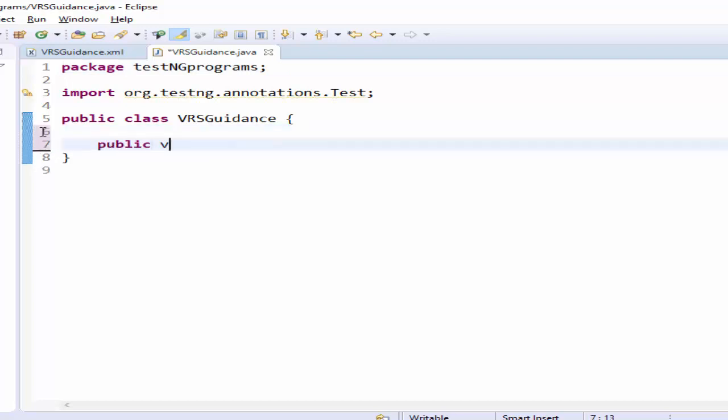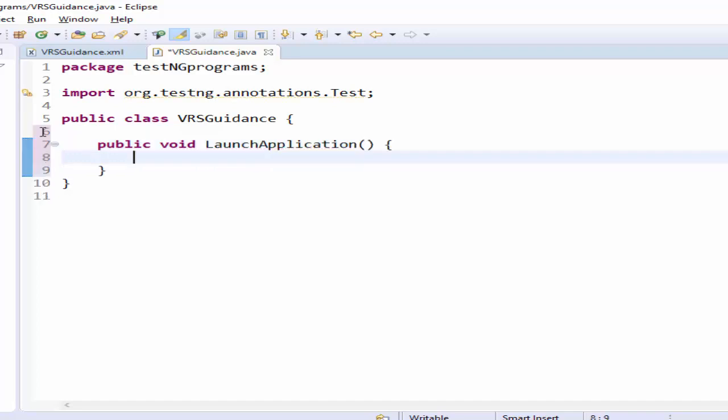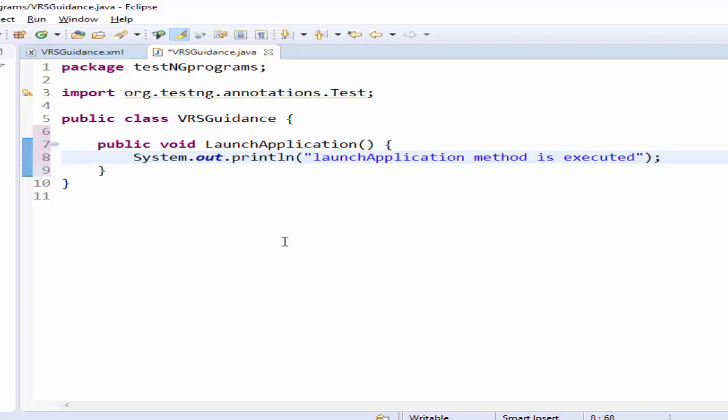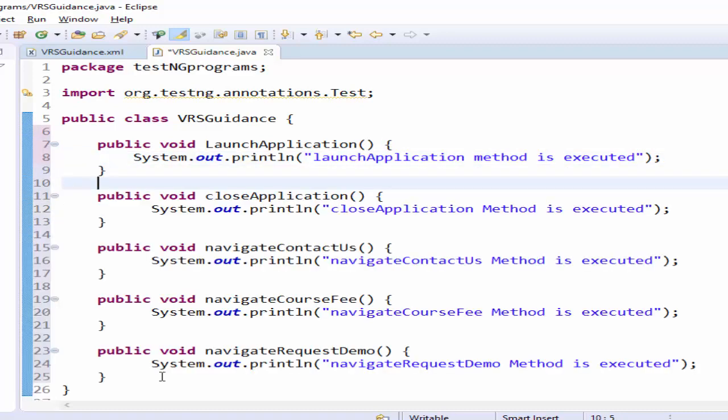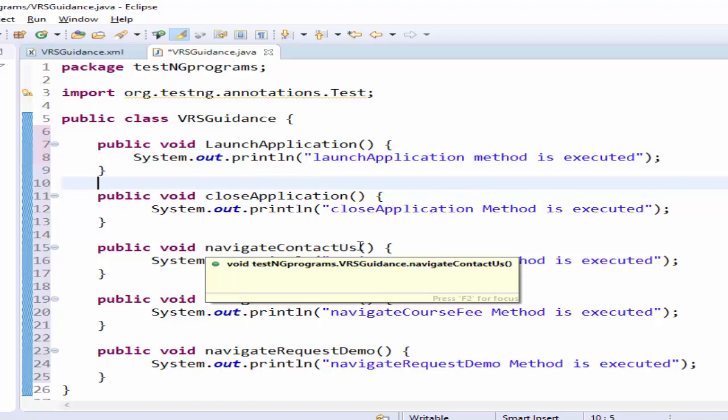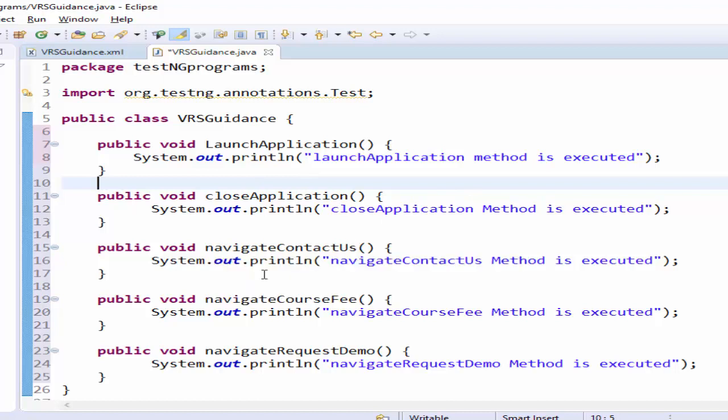First how to create the method public void method name launch application we have created the method printing the output message same way create the rest of the methods we have created five method as per our requirement launch application close application navigate contact as page navigate course fee then navigate request demo.